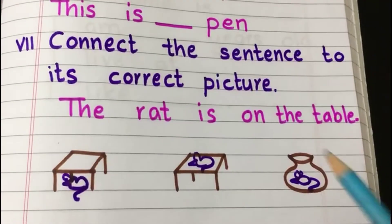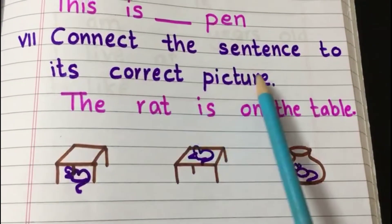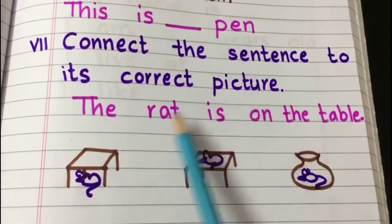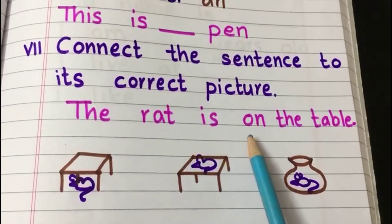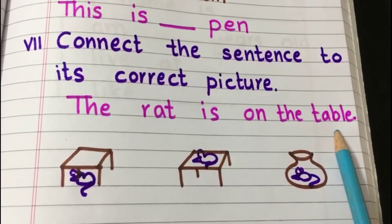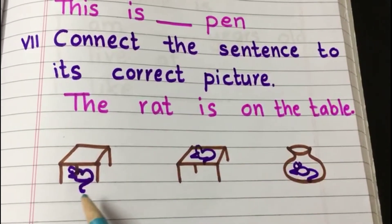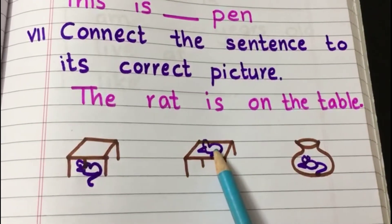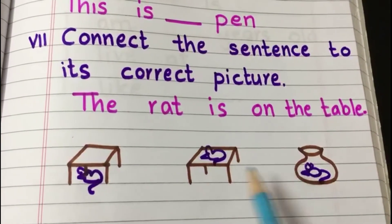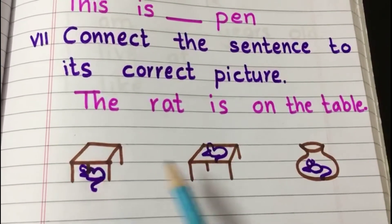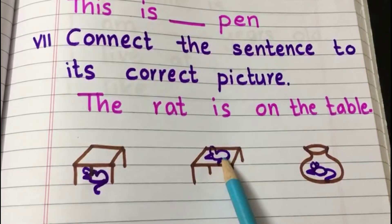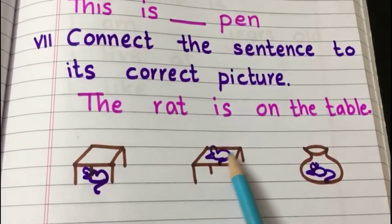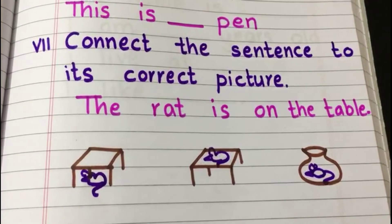Now let's see the seventh question: connect the sentence to its correct picture. This question is based on preposition. The sentence is 'The rat is on the table.' Below the sentence there are three pictures of tables and a pot. The child should identify the position of the rat — where the rat is sitting — and then connect the sentence to the right picture.